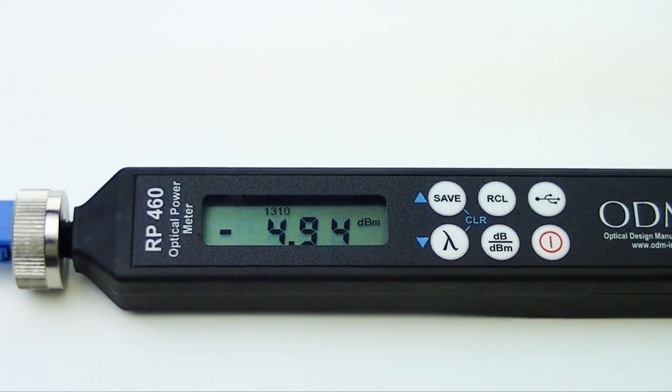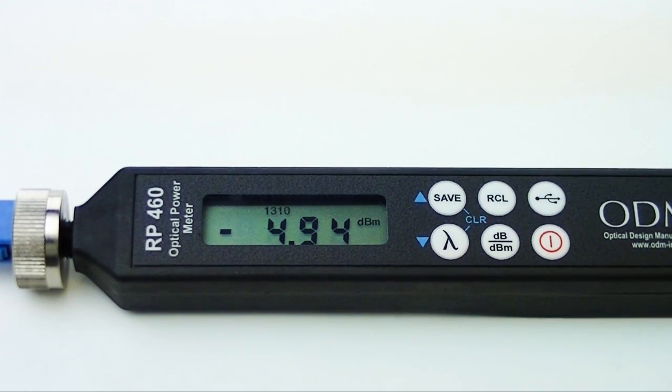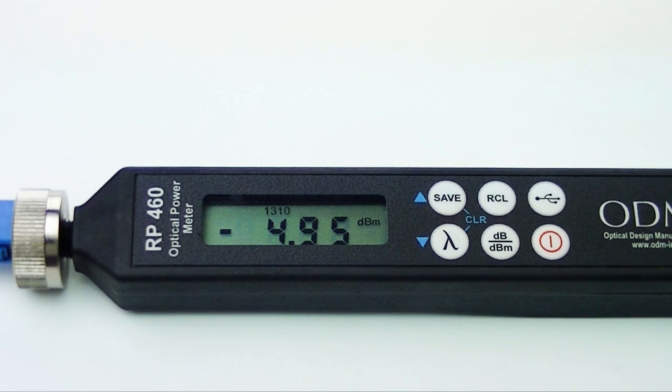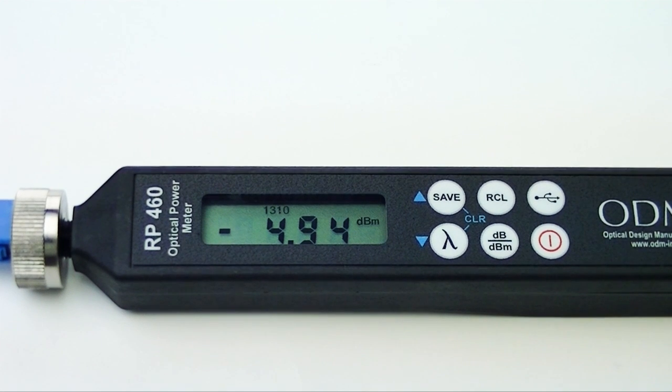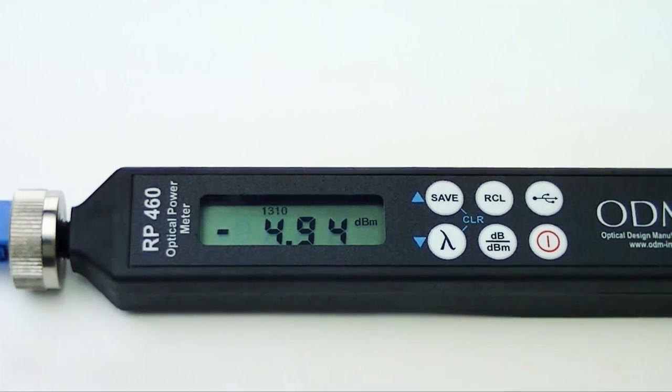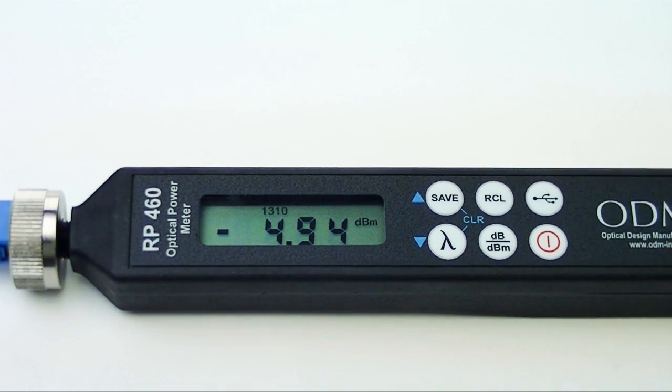Your reading on the RP-460 should be between negative 3 and negative 5 DBM. If your reading is not in this range, clean and reseat all connectors and try again.